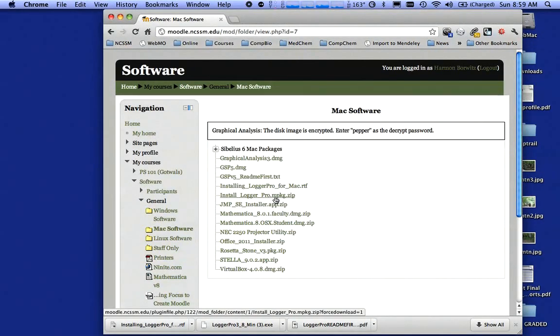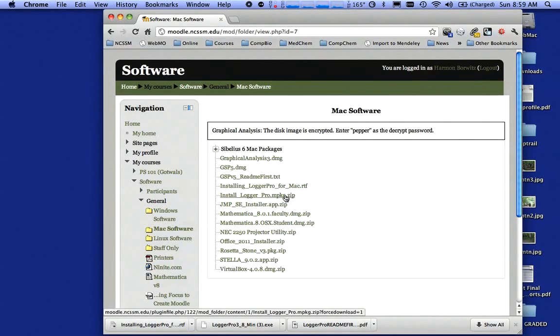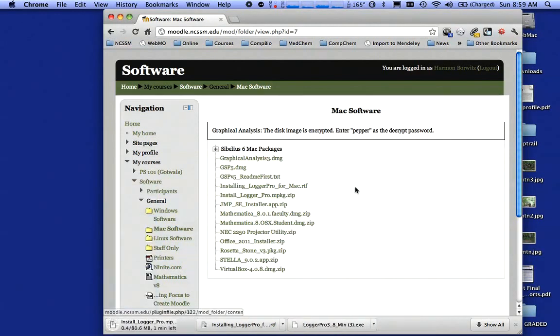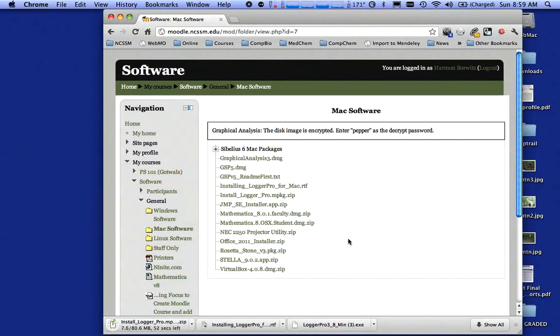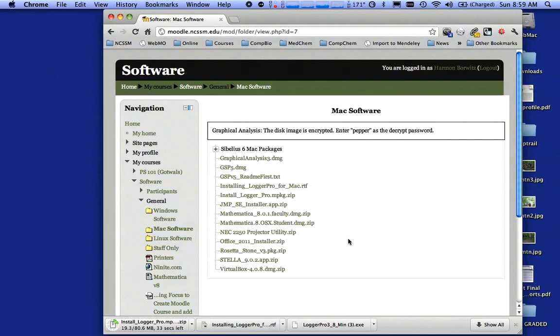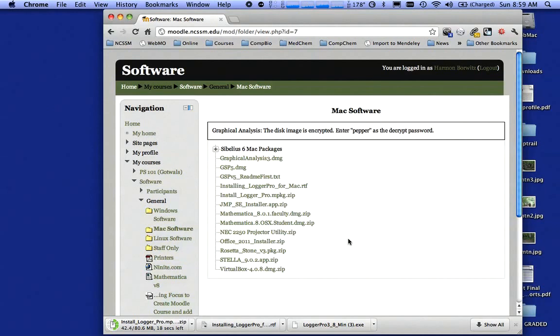Anything that is a .mpkg package is an installer. This one happens to be zipped. So I'm going to click on that and it's going to download it. I notice it's telling me it's going to take a minute or so. You have to wait for it. So we're just sitting here waiting. 30 seconds. Again, if you try to install these things before they're completely downloaded, it's not going to work.